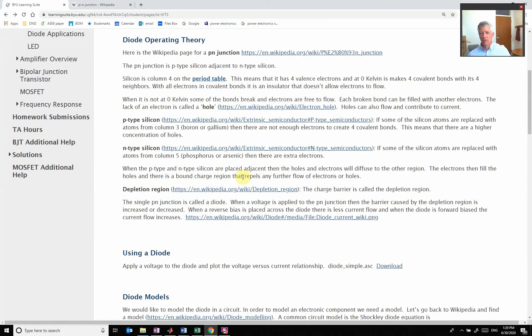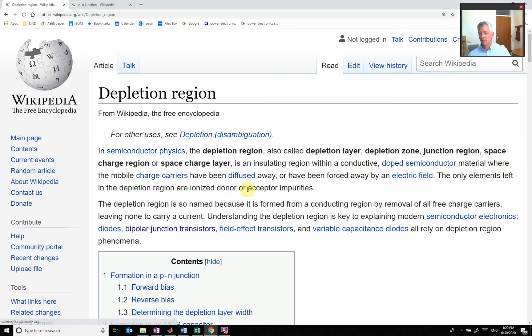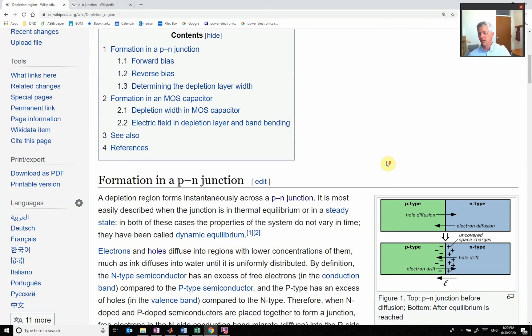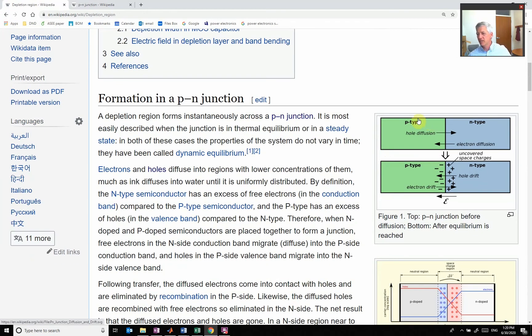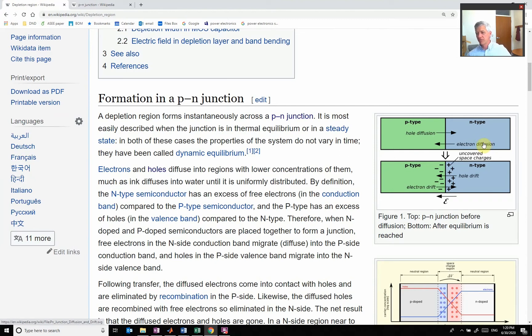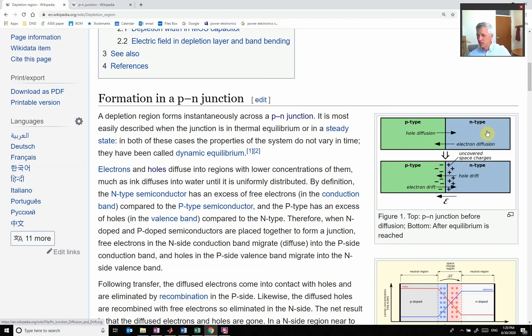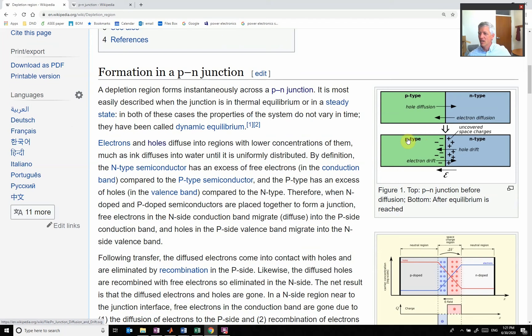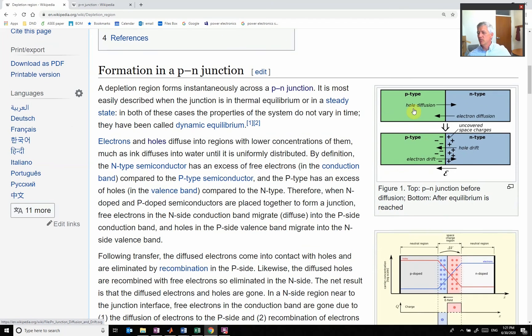Now we're going to put those two together. Here is our P-type and you have more holes over here. Here is our N-type which has more electrons. Through general diffusion, we go from high concentration to low concentrations. This one has excess holes; they're going to flow over to the N-type. This one has excess electrons; they're going to flow over.